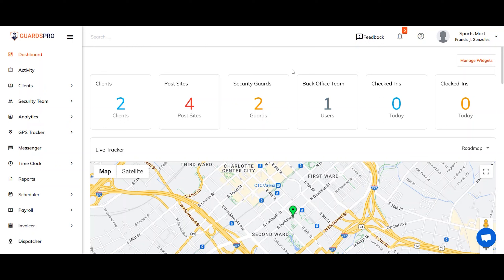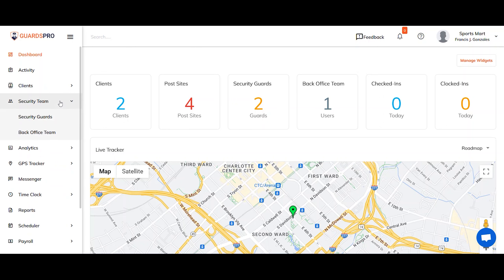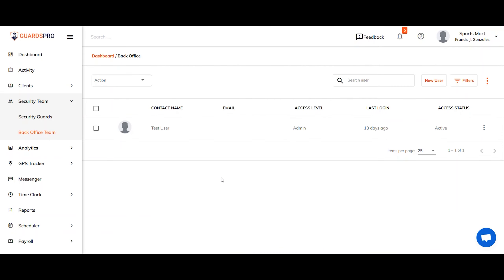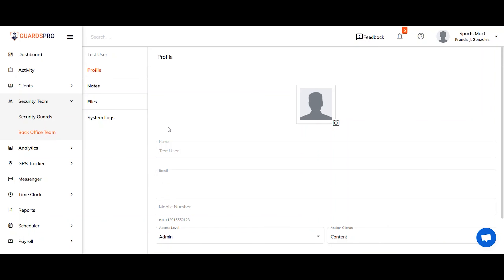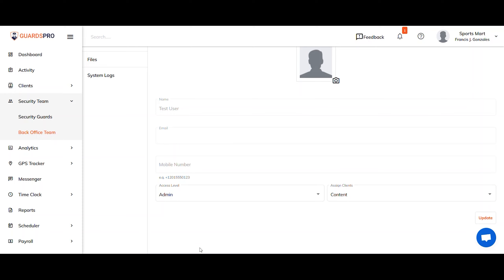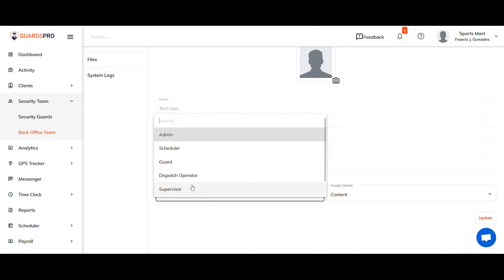To edit the access level, click on Security Team on the main menu and select Back Office Team. Now, click on the user profile for which the changes need to be made. Under the Profile tab, edit the access level and hit Update.